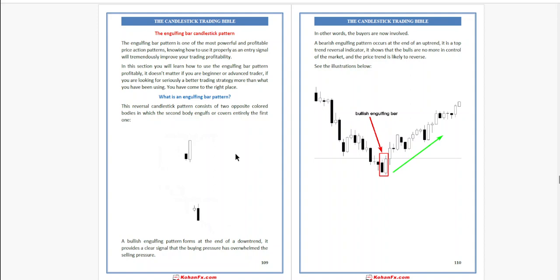In other words, the buyers are now involved. A bearish engulfing pattern occurs at the end of an uptrend. It is a top trend reversal indicator. It shows that the bulls are now more in control of the market and the price trend is likely to reverse. See the illustration below.